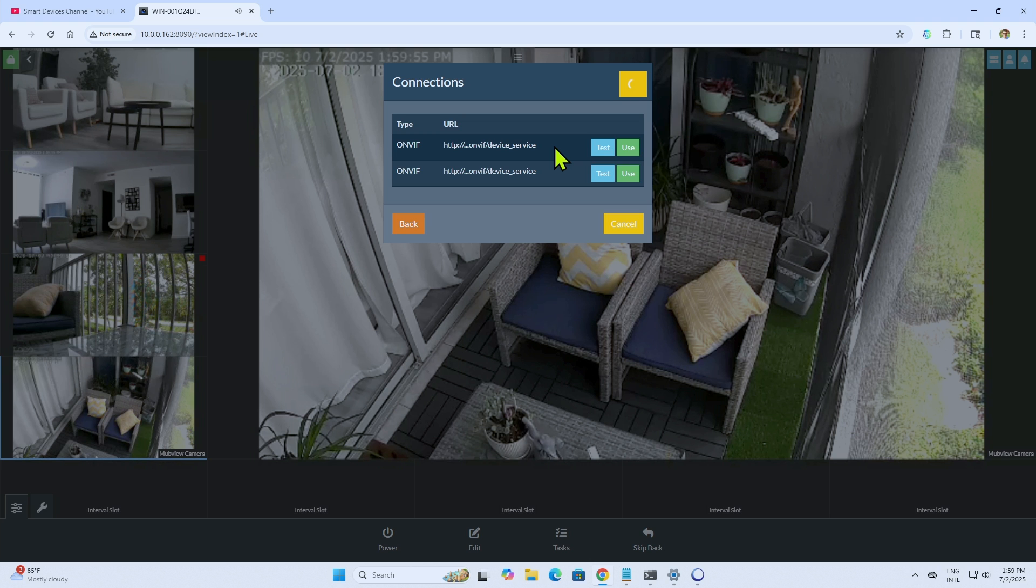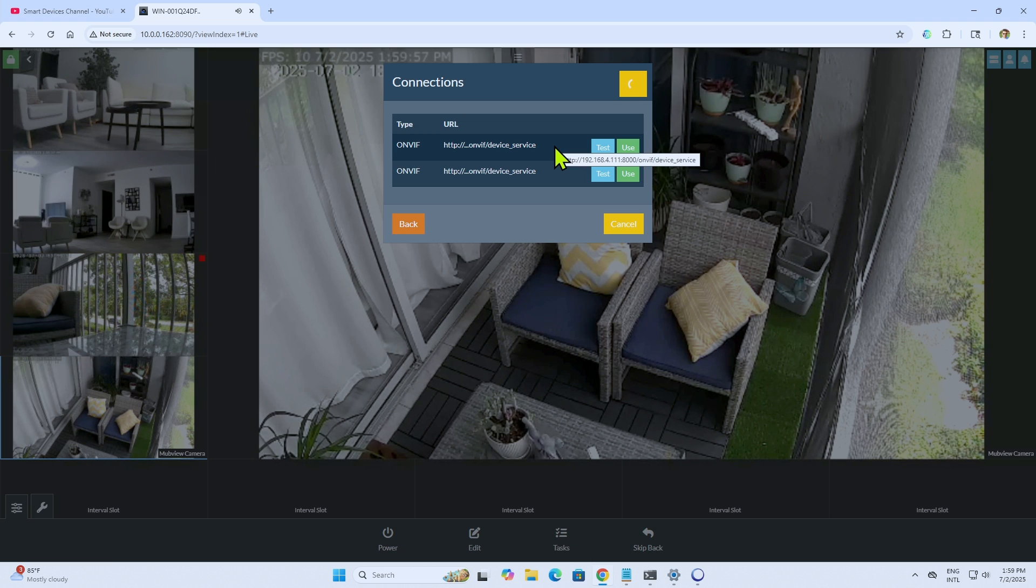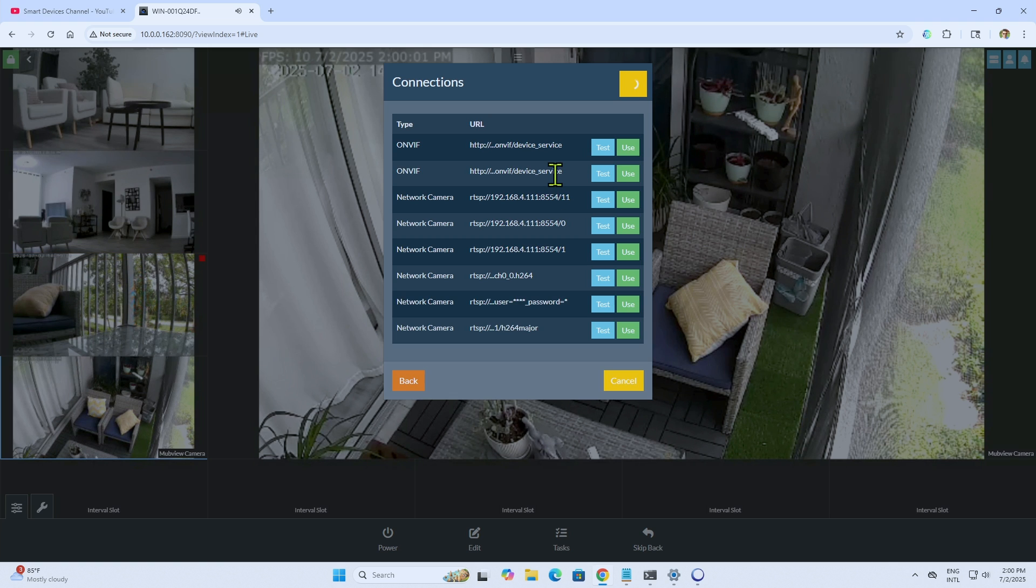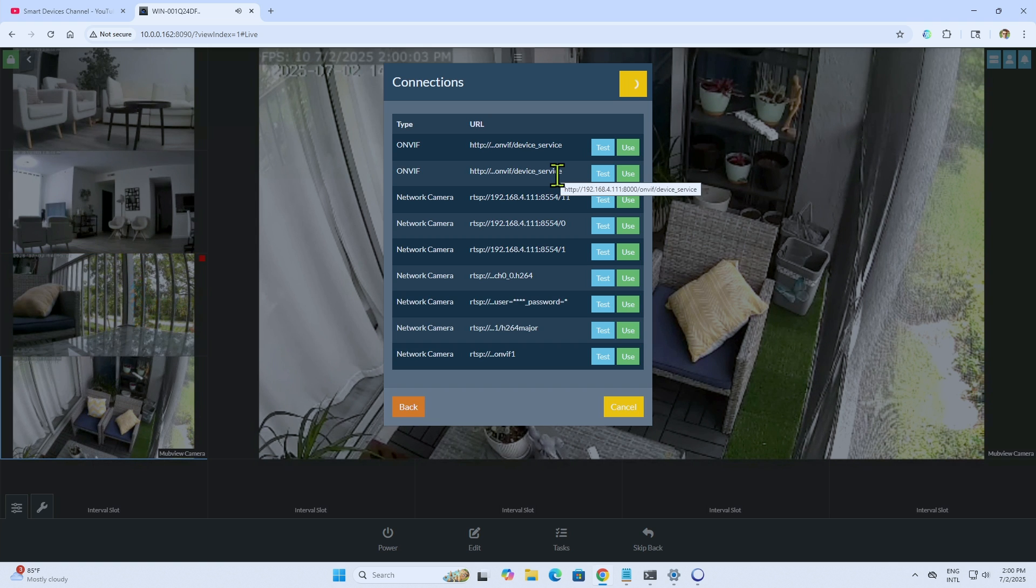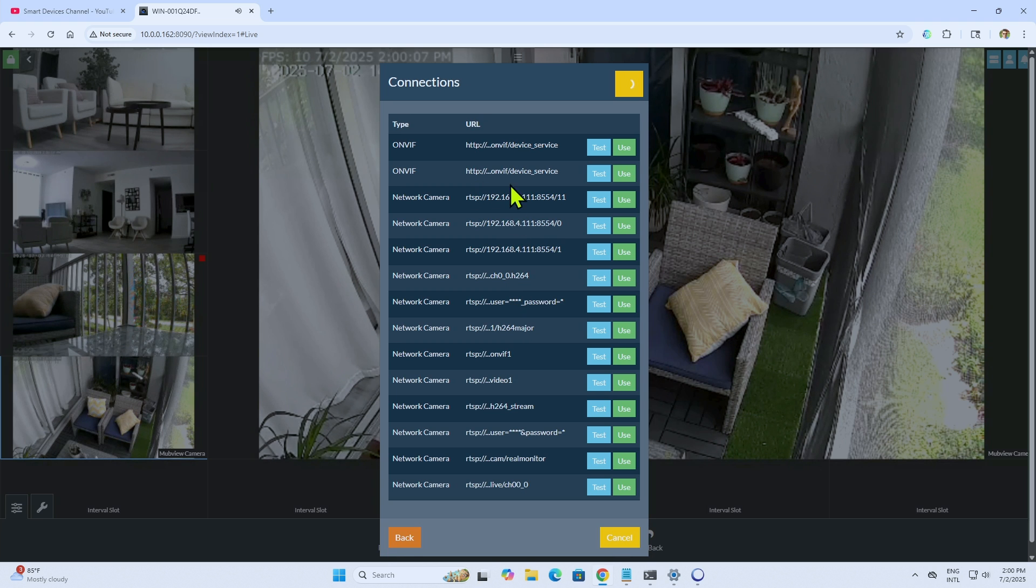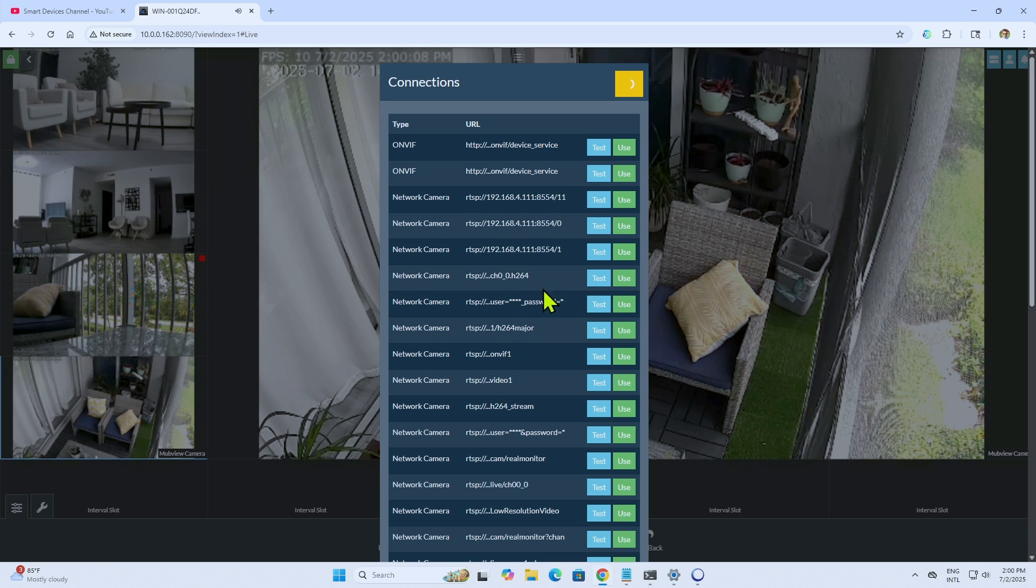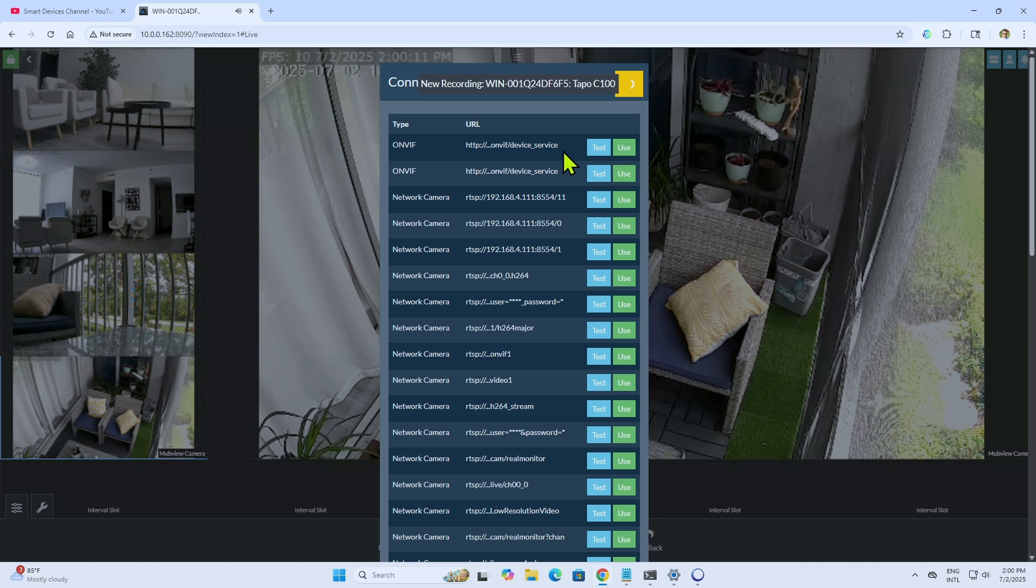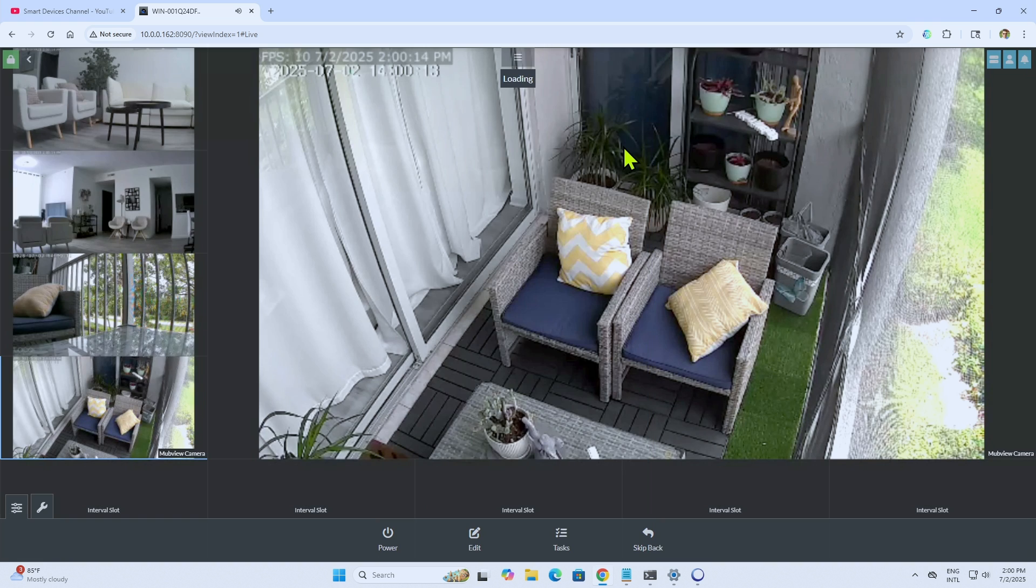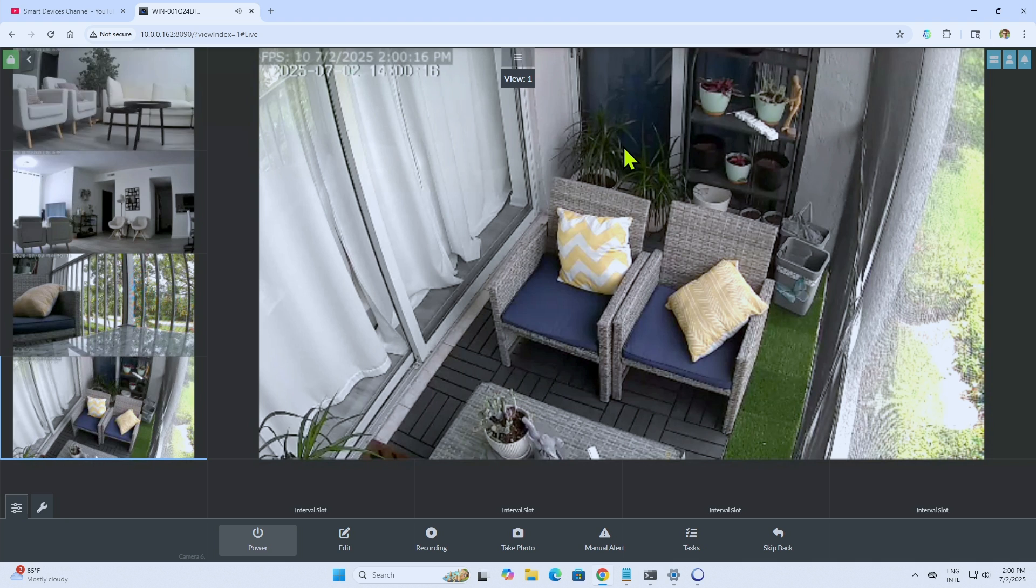Found the first one here as an ONVIF camera. Just confirm the IP address. It's correct. The second one is also correct. So there's a lot of them here. It keeps scanning and giving more information here about this device. I'll just use this first one. So just click here, use and wait for it to connect.